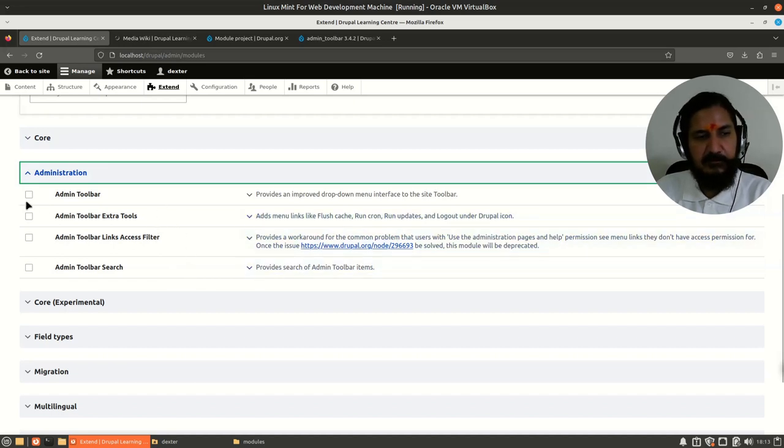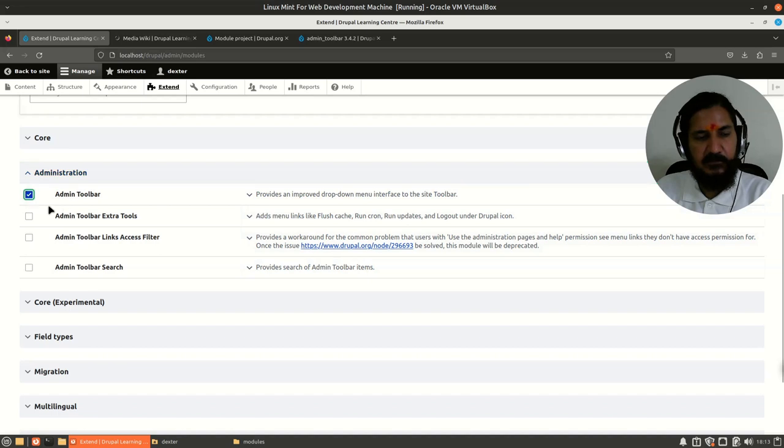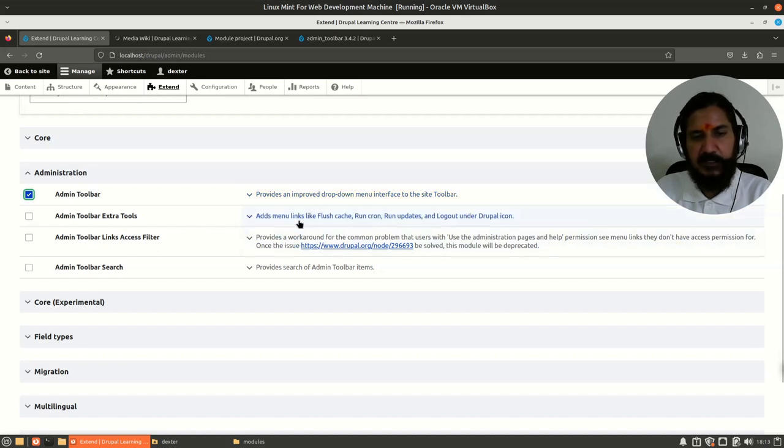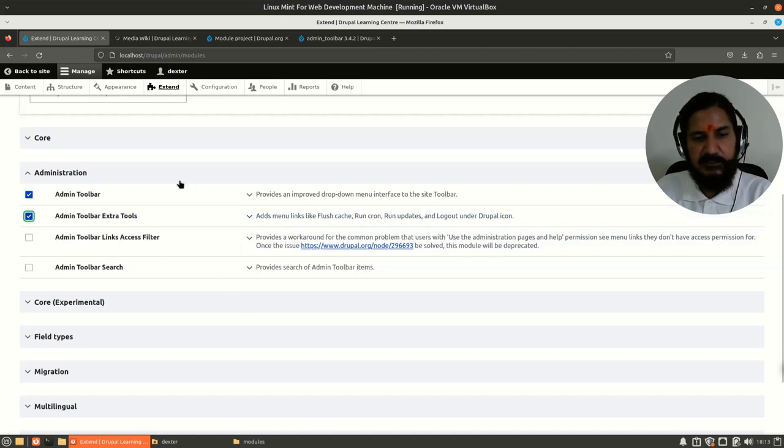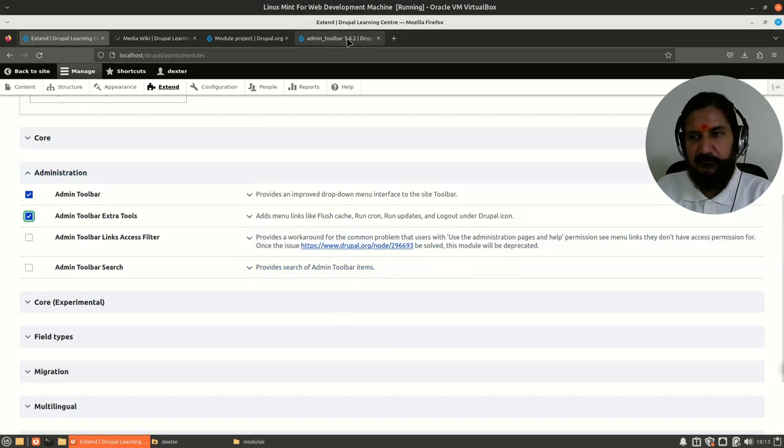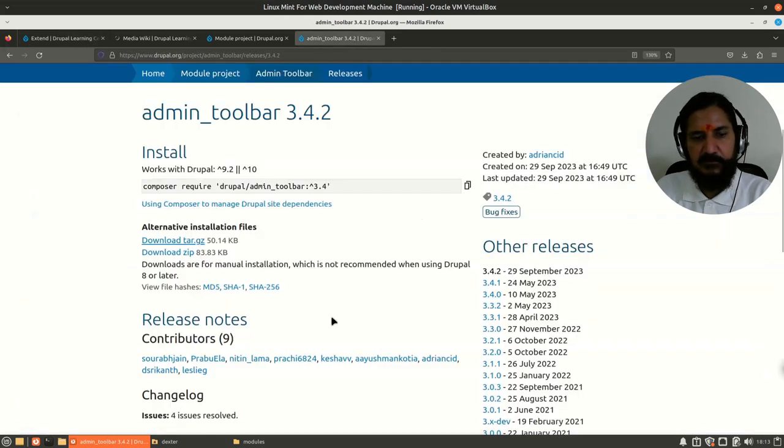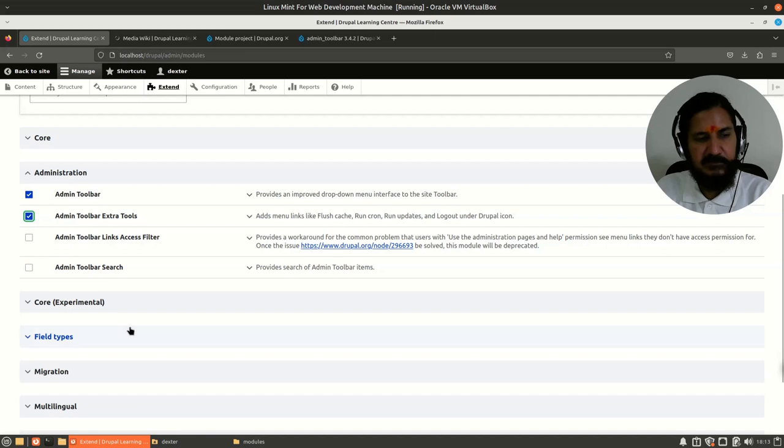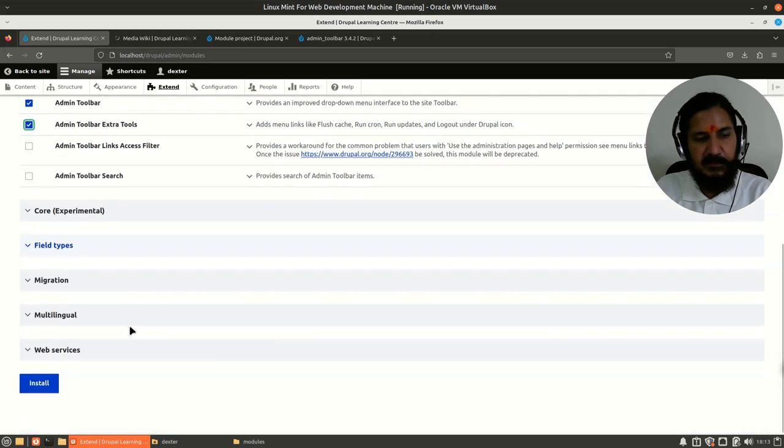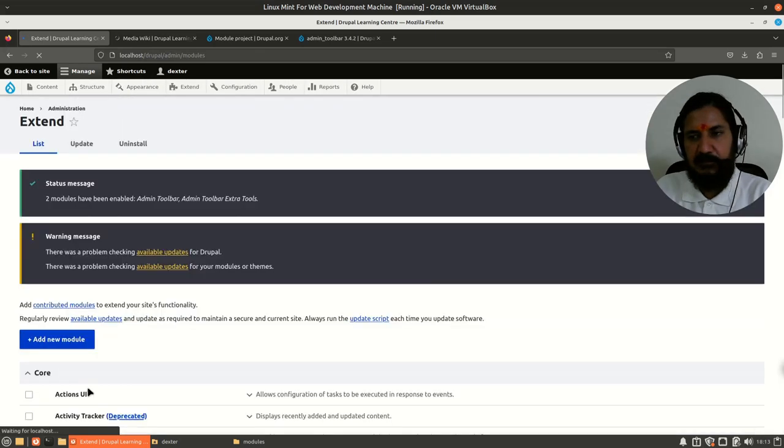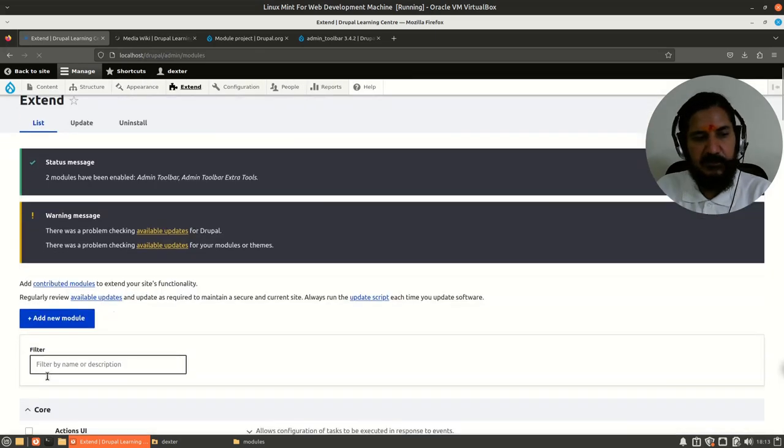Here, we need to select what we want. Admin Toolbar provides an improved drop-down interface. Admin Toolbar Extra Tools adds menus like Flush Caches and so on. We'll just keep these two. With the module, we'll have to read completely what functionality it's providing. I'll select these two and say Install.